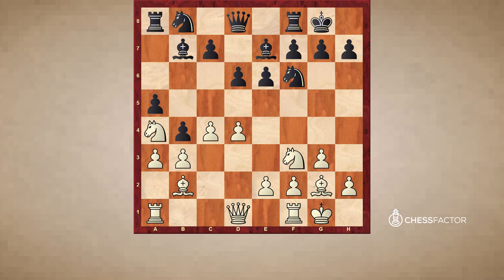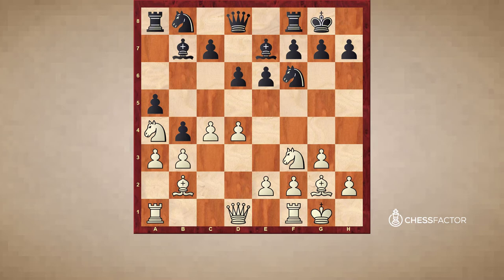So if we have a good knight against a bad bishop, we want to change as many pieces as possible until only those two remain. Well, if we have the bad bishop, we should keep as many pieces as possible so that the difference between the good knight and the bad bishop is not that important.